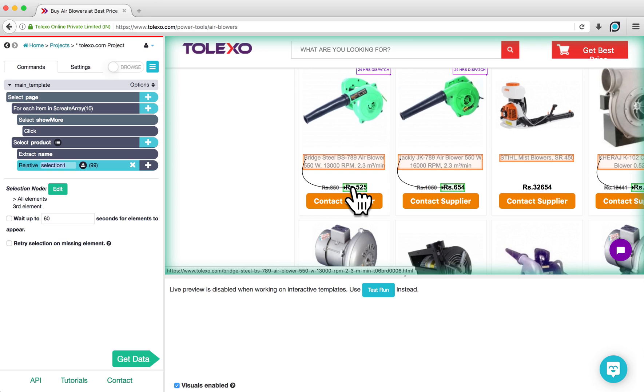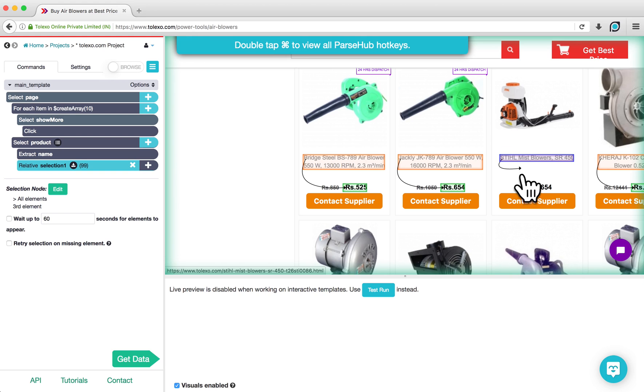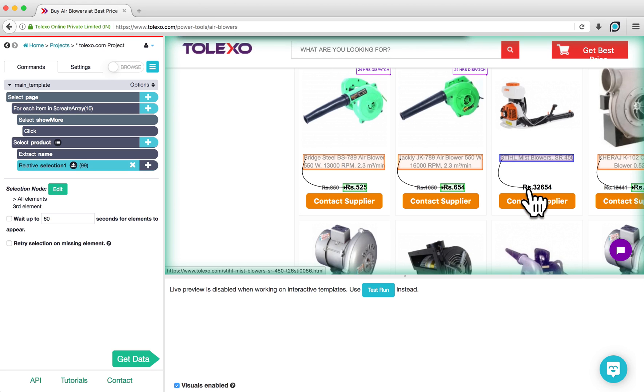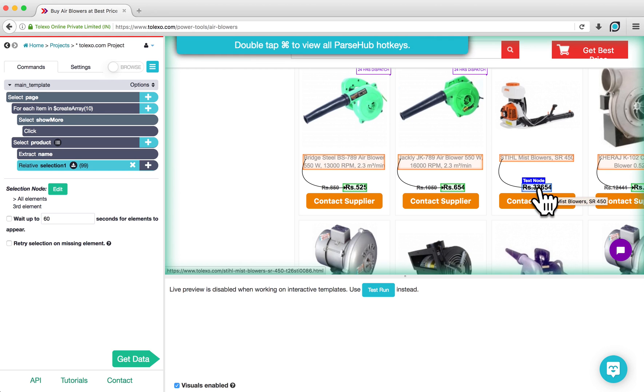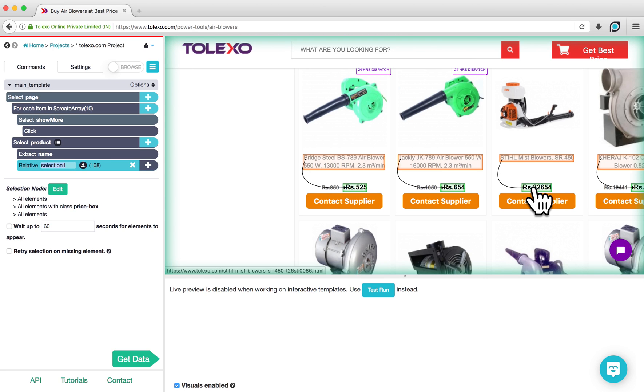For any products that do not have a discounted price, we can add the regular prices to the Relative Select command by clicking on the product's name, holding down the Command key, and clicking on the regular price. You can rename this command by double-clicking on it, and for this example, I will rename it Price.